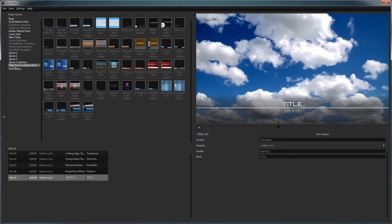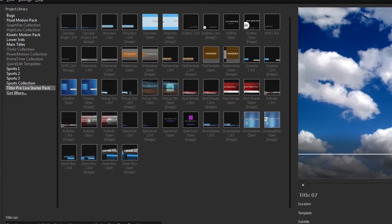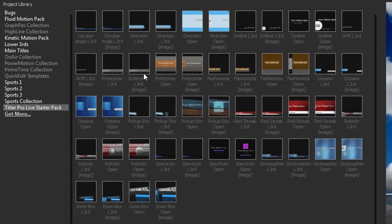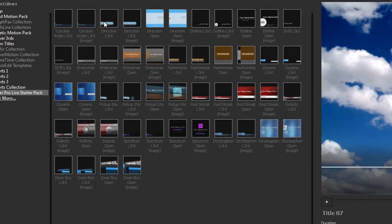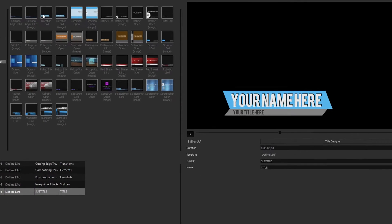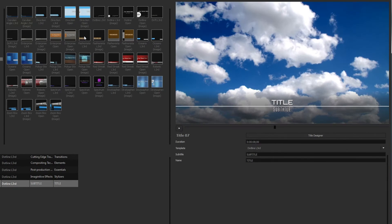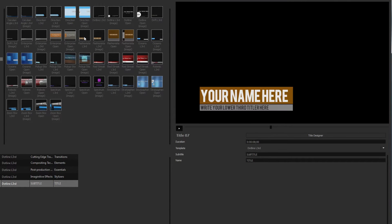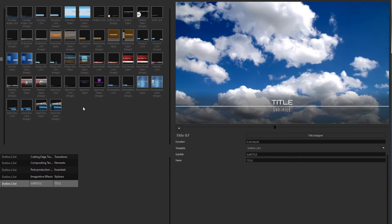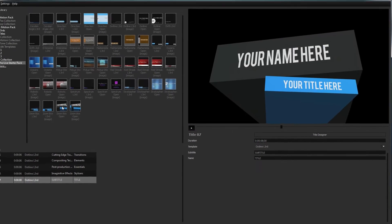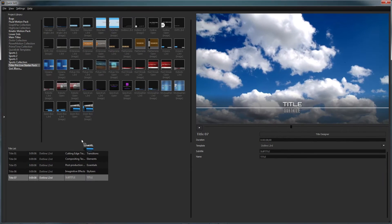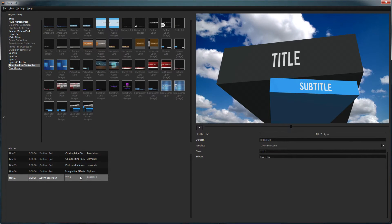The quick edit interface is where you can manage all of the titles in your project. The project library lets you navigate all of your available templates, which can be previewed by hovering your mouse over a thumbnail. Apply a template to the current title by double clicking or dragging it to the title of your choosing.